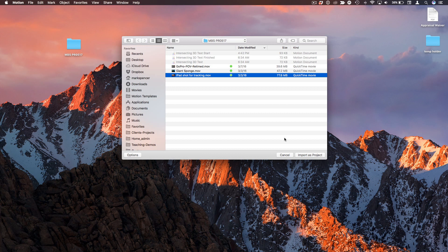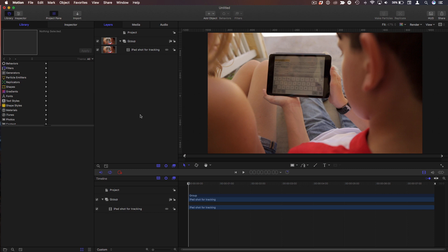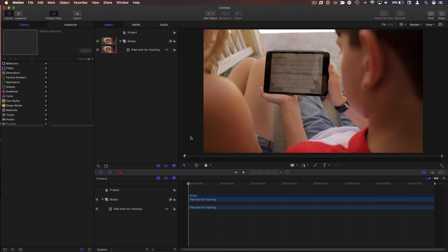Including the frame rate. Everything. So I'm going to choose this iPad shot for tracking and choose Import as Project. Shift Z to fit it to the window. Let's turn off those rulers there.